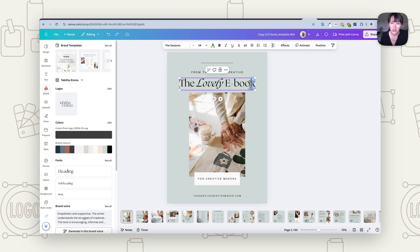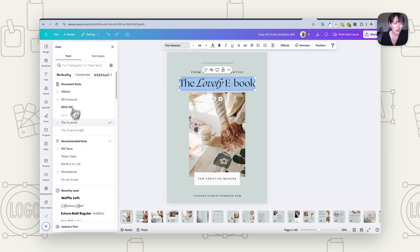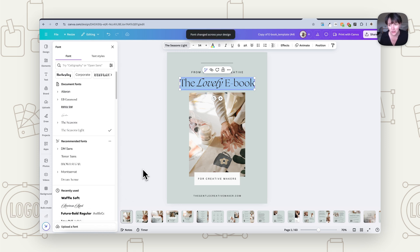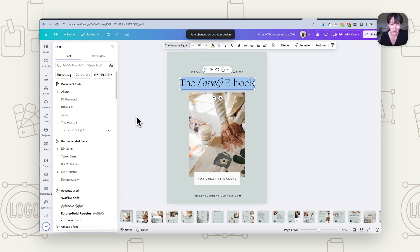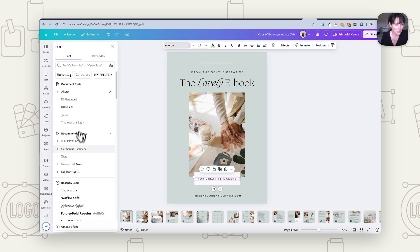Then with the fonts you want to select them, change it to your brand font. Then again you want to press change all and it's going to sweep through and do it to every single page. So you want to do this for all your fonts.